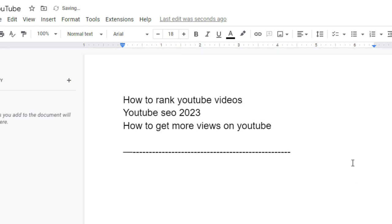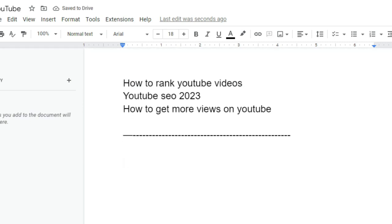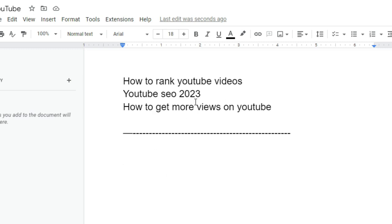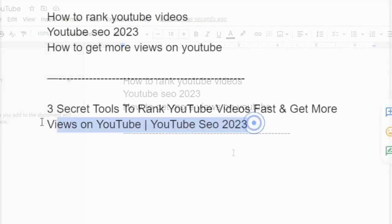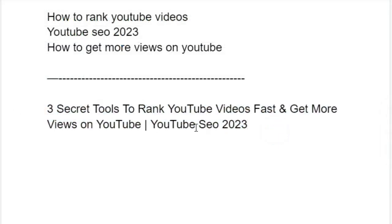So here we need to mix things up to create the best title for the video. And since I shared with you three tools that everyone should use in order to rank his videos and get more views in his channel, we can make our title like this: Three secret tools to rank YouTube videos fast and get more views on YouTube, YouTube SEO 2023.